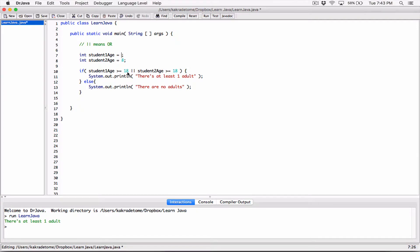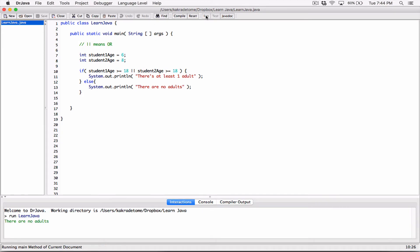Now let's set both to kids — student1Age to 6 and student2Age to 8. student1Age is 6, which is not greater than or equal to 18, so that expression is false. student2Age is 8, also not greater than or equal to 18, so that's false too. Neither is true, so the entire expression becomes false, and the else branch runs — printing there are no adults. That's how the OR logical operator works.